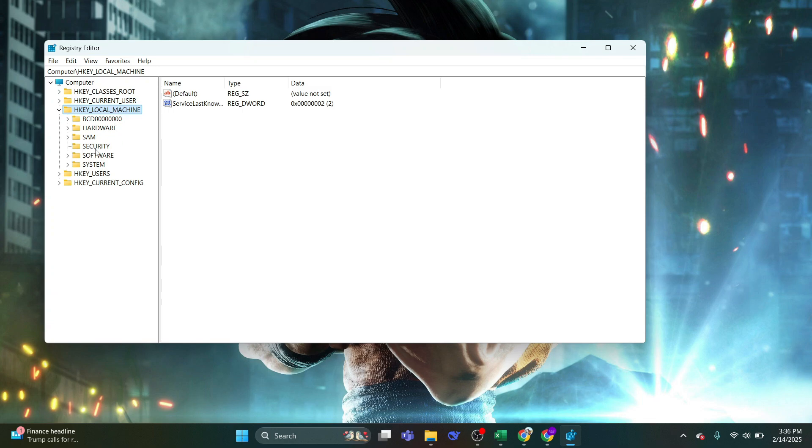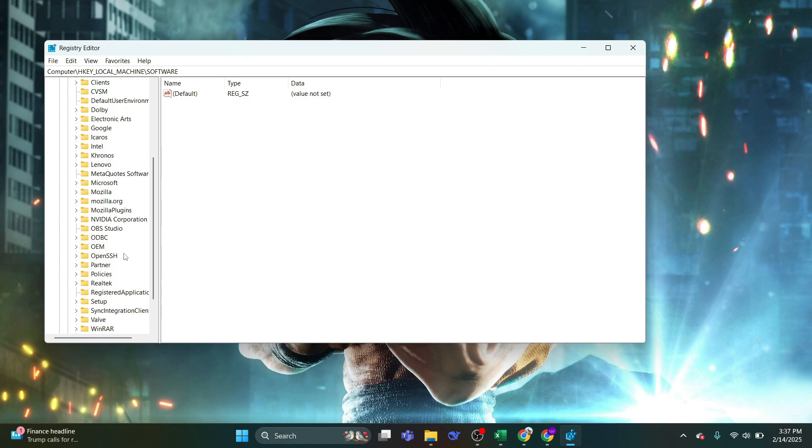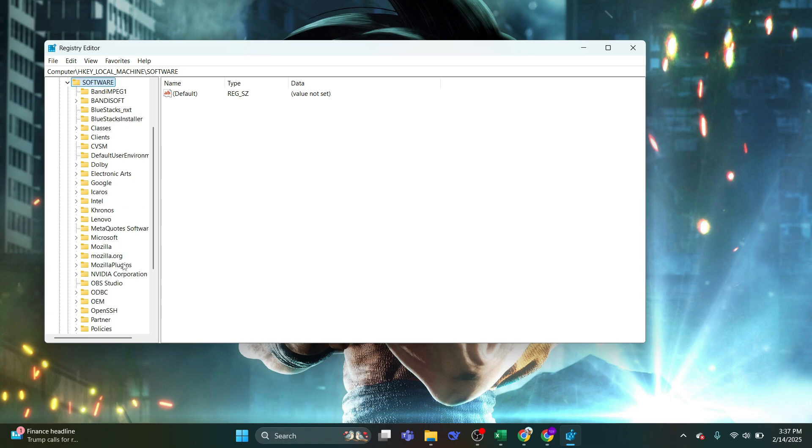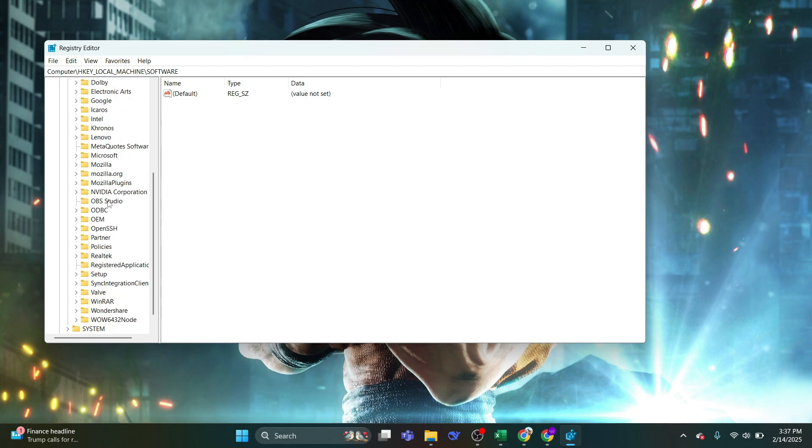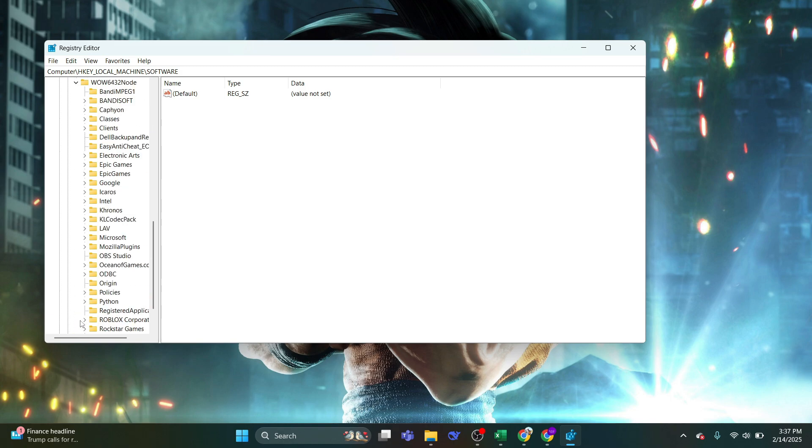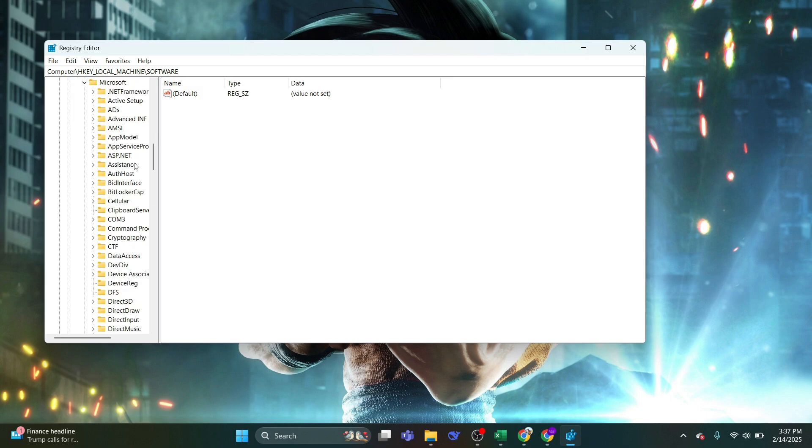Now in the Registry Editor, let's navigate through the left menu and expand HKEY LOCAL MACHINE. Then expand Software. Scroll down and expand WOW6432 node. Then expand Microsoft.